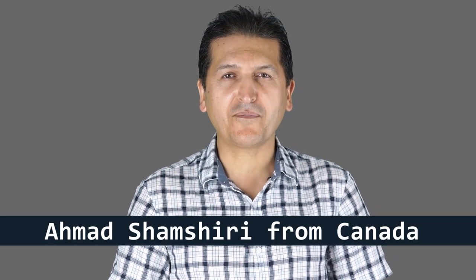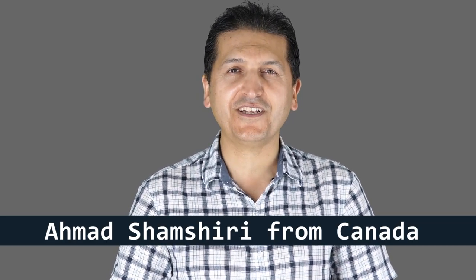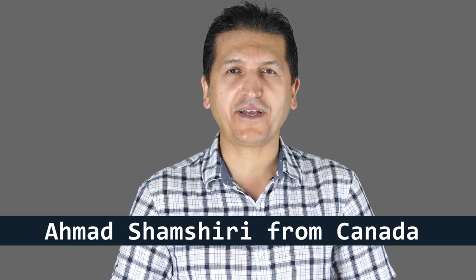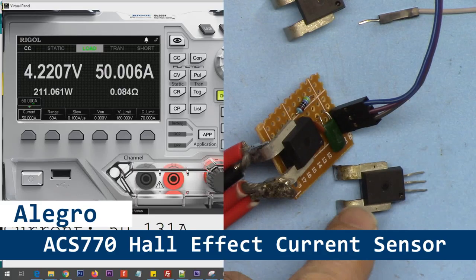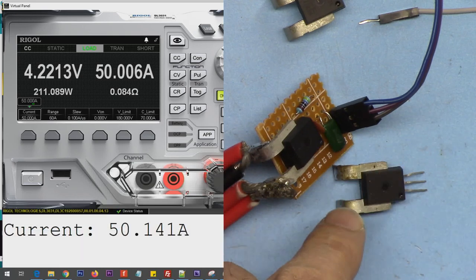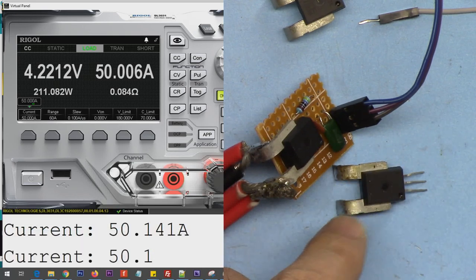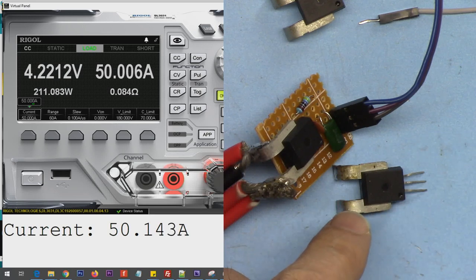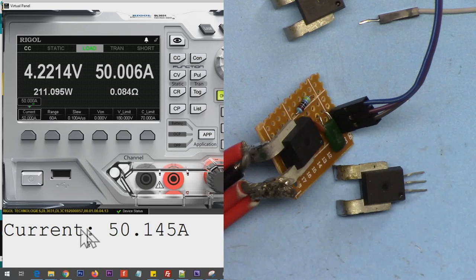Hi, welcome to an Arduino tutorial from Robojax. My name is Ahmad Shamshiri presenting from Canada. In this tutorial we're going to learn how to use the Allegro current sensor ACS770. They are available in a range from 50 to 200 ampere. I'm going to test it with 50 ampere.